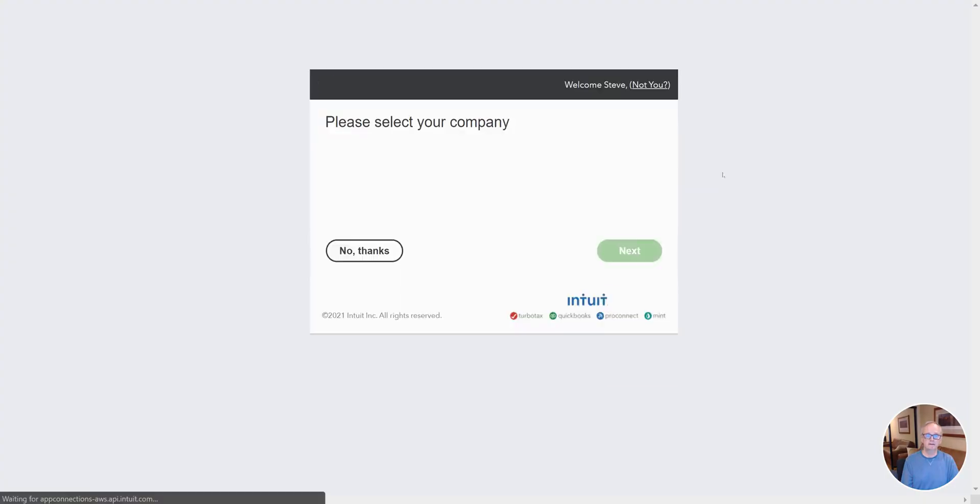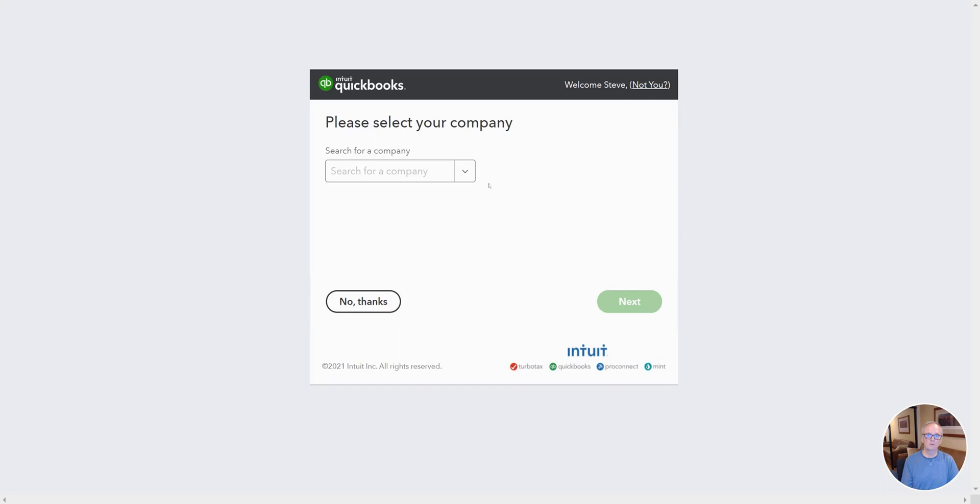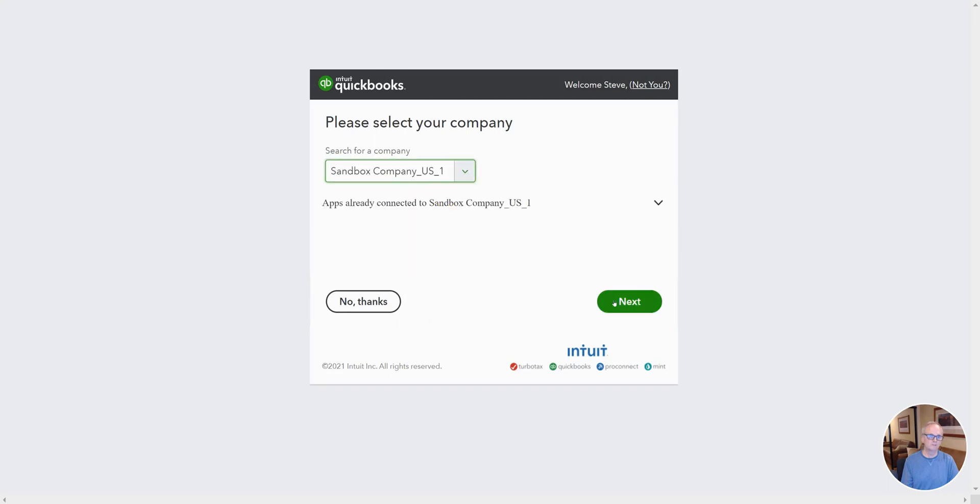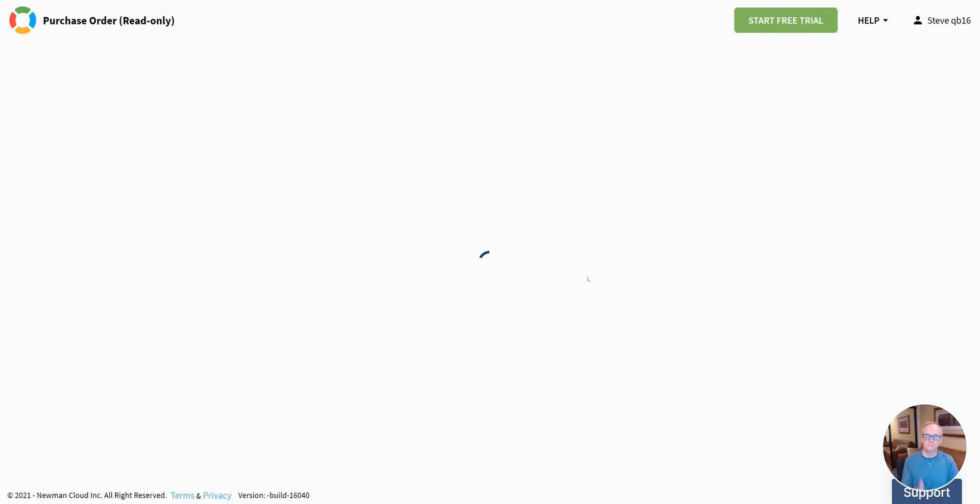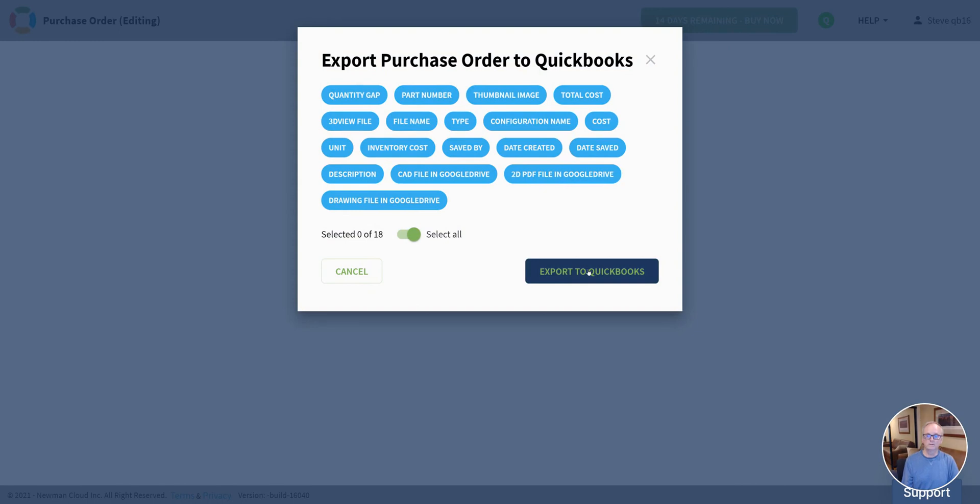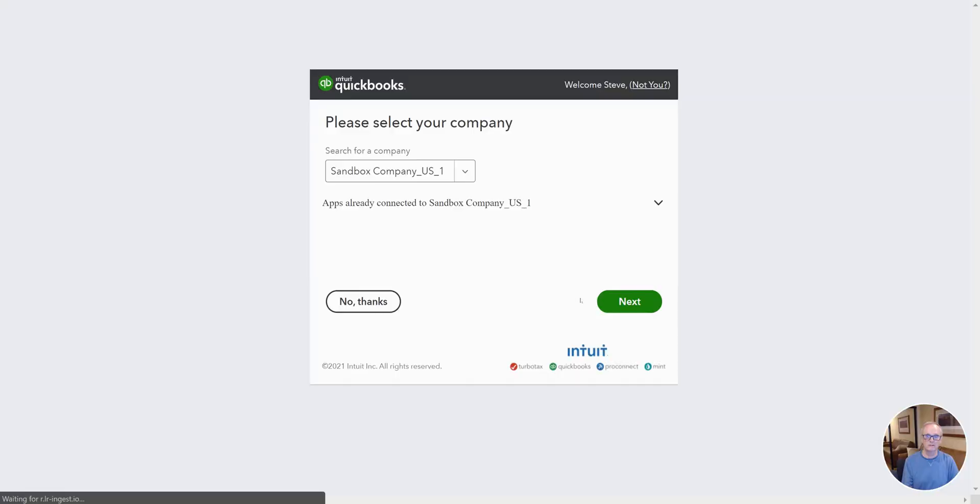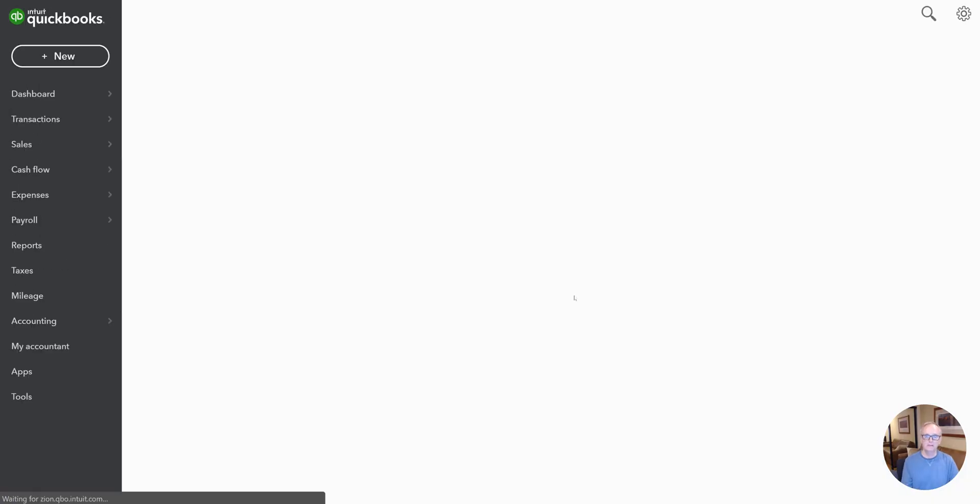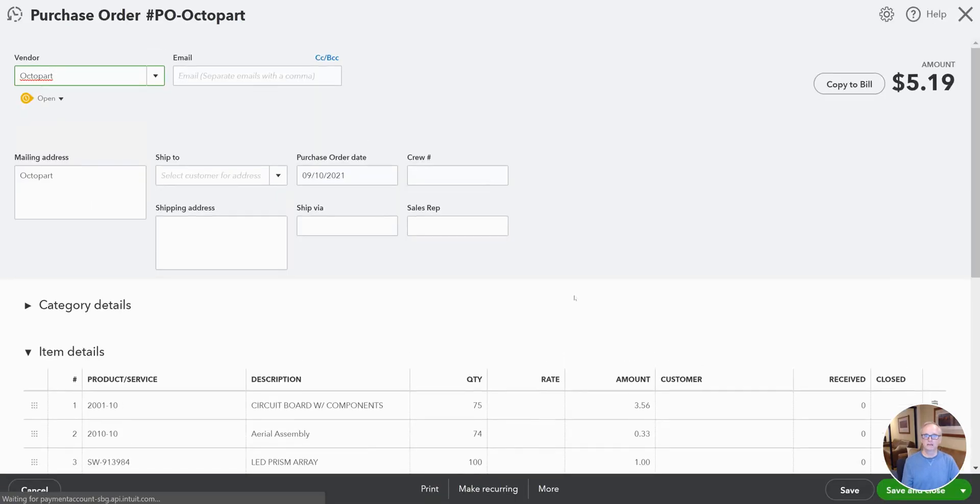Let's go ahead and send that update right over to QuickBooks. We're going to go through the same process again. And you'll see that that PO in QuickBooks will update with the new information that we sent and we'll also get the new item that we added. So let's take a look at that here.